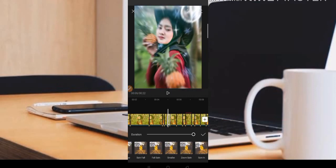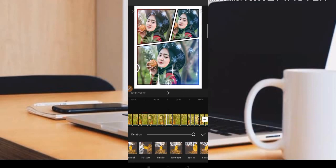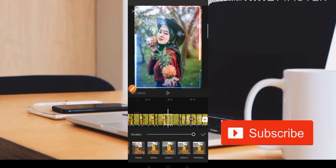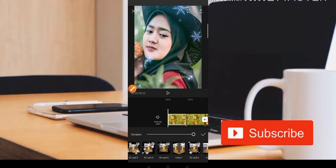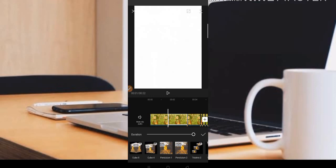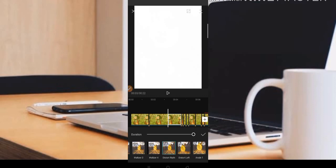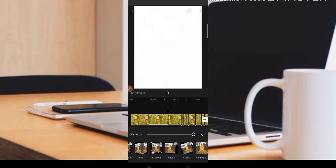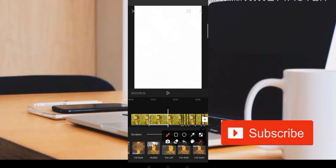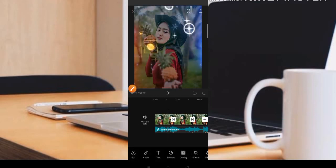Untuk potongan berikutnya menggunakan animasi Zoom satu. Tetap Zoom satu sampai di bagian akhir. Jadi yang pertama adalah checker slid, yang kedua adalah pan left, yang ketiga adalah story right, dan selanjutnya adalah Zoom satu semua.